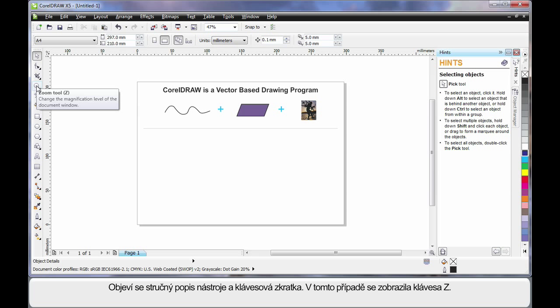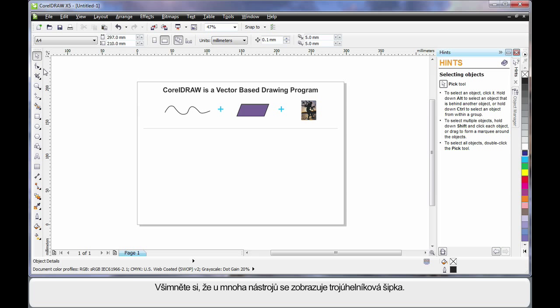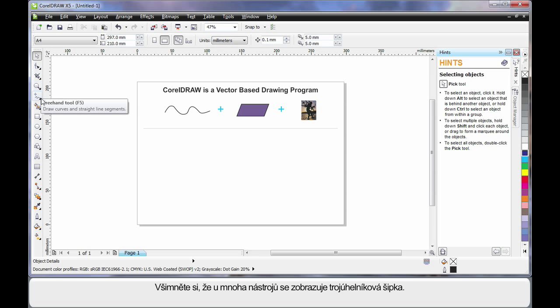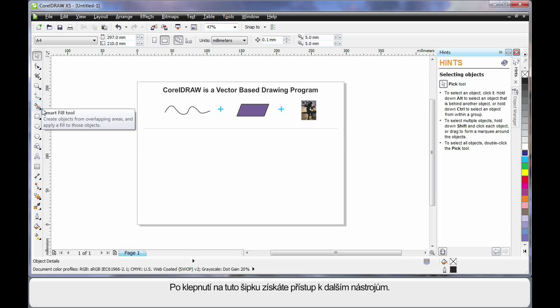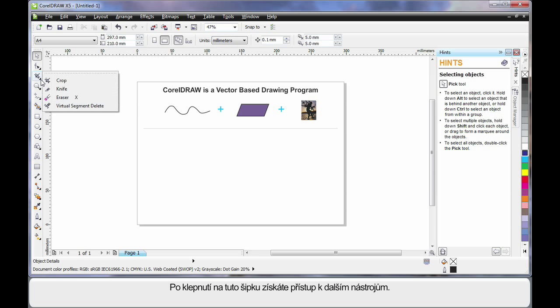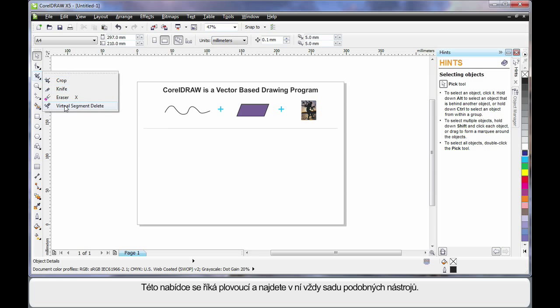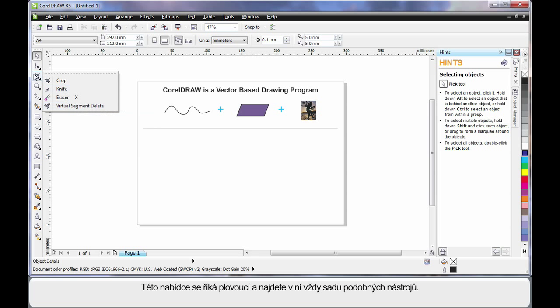Notice the little triangle alongside many of the tools. This indicates there's another group of tools and if you click that triangle it will display that group of tools. We call this a fly out. And the fly out will always contain tools of a similar nature as the one that you can see on the toolbar.